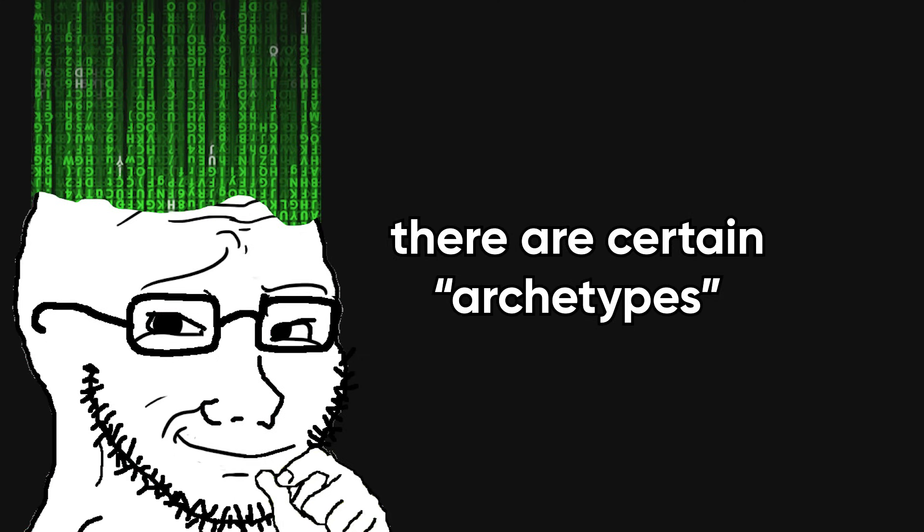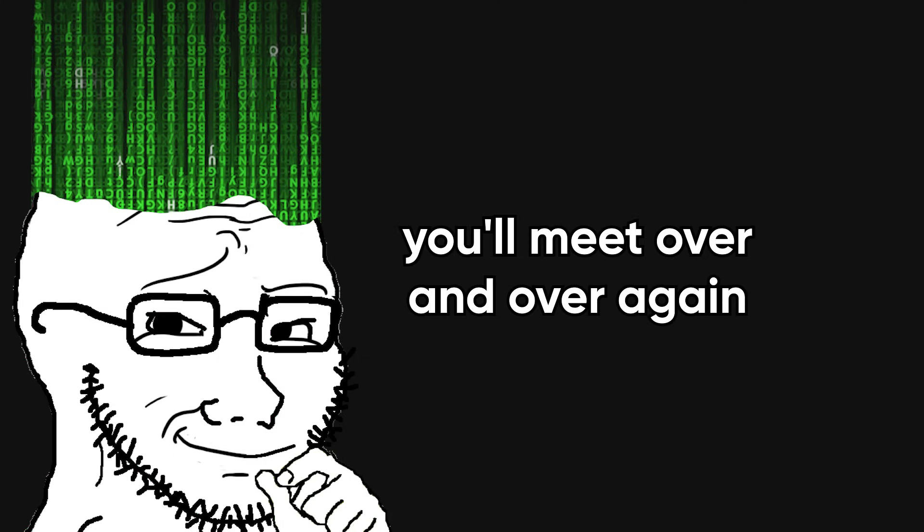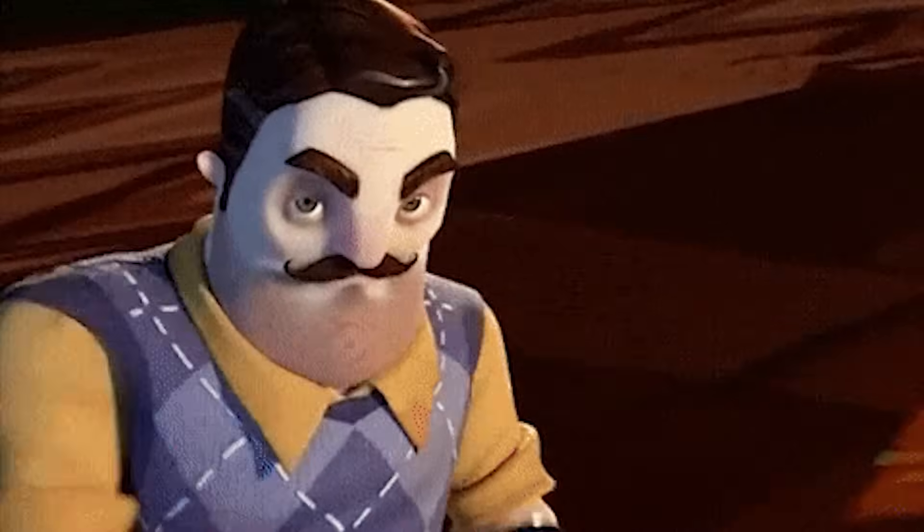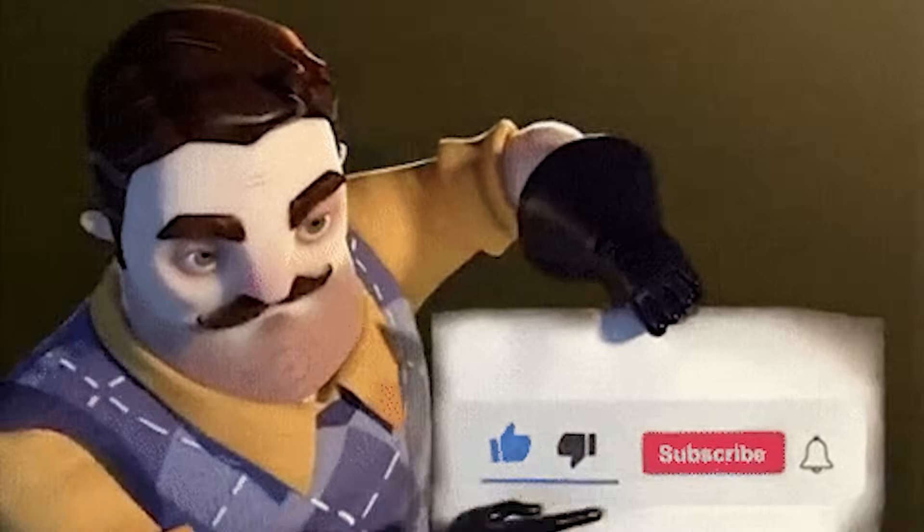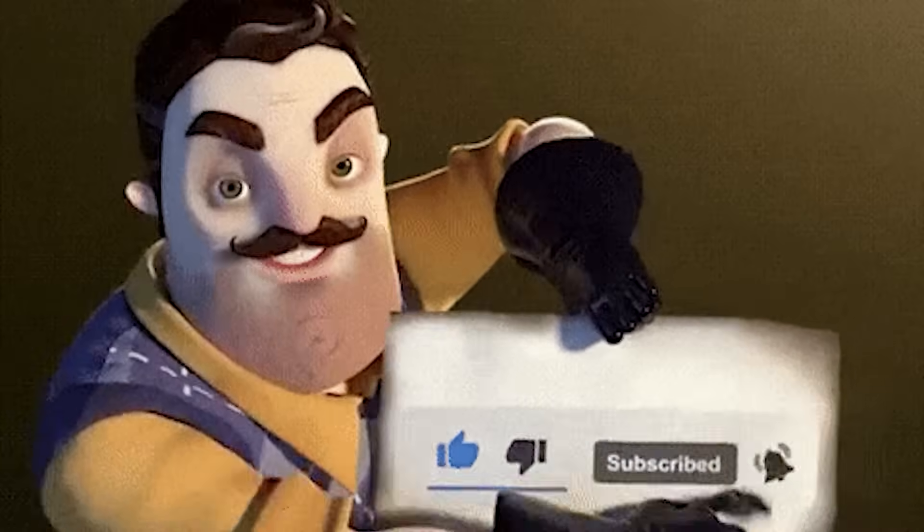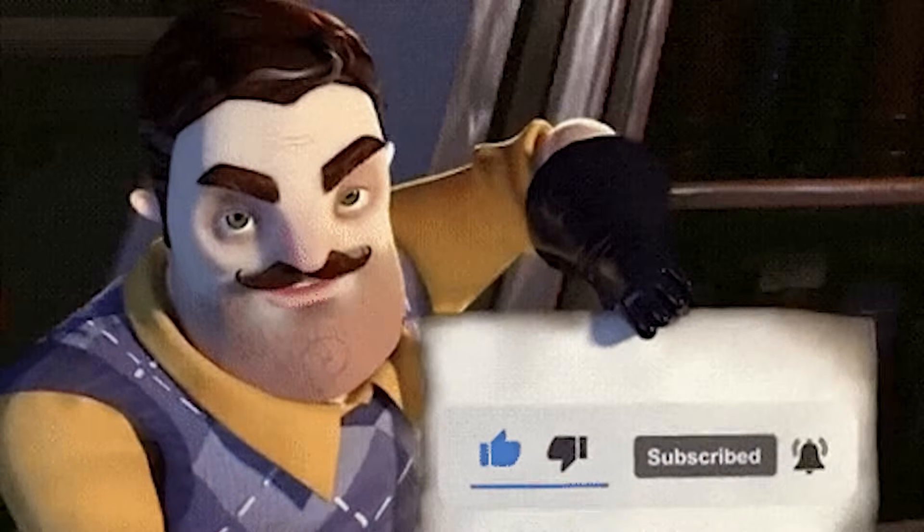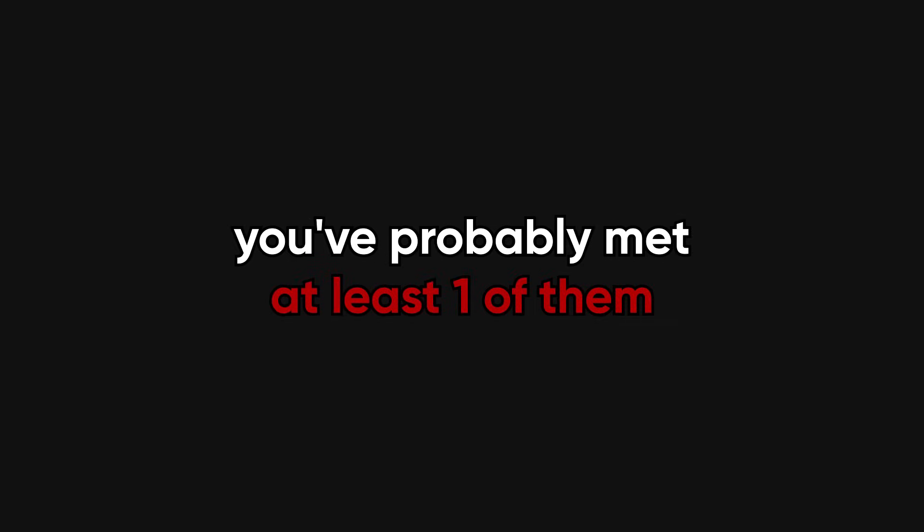Over the years, I've realized there are certain archetypes you'll meet over and over again, no matter the company, the role, or the salary range. And today, we're going to talk about the five worst offenders. But before we start, please like this video and subscribe to become a fellow code head. If you've been in tech for more than five minutes, you've probably met at least one of them.